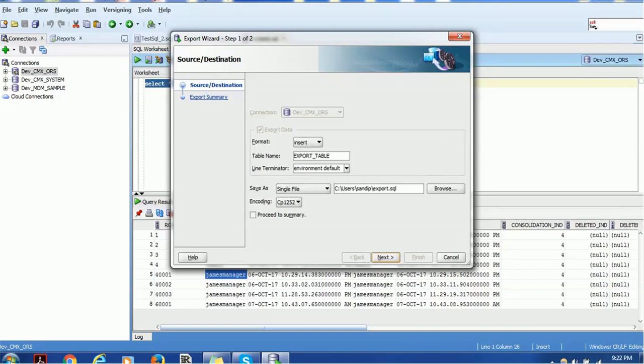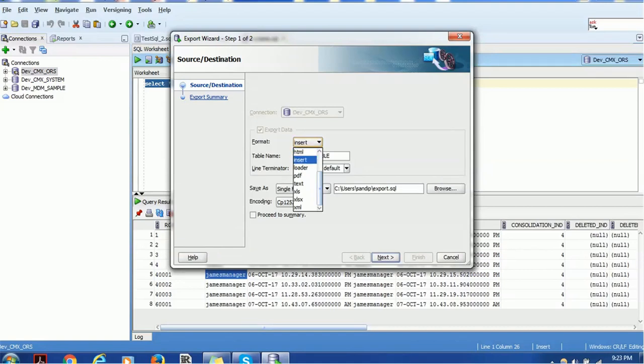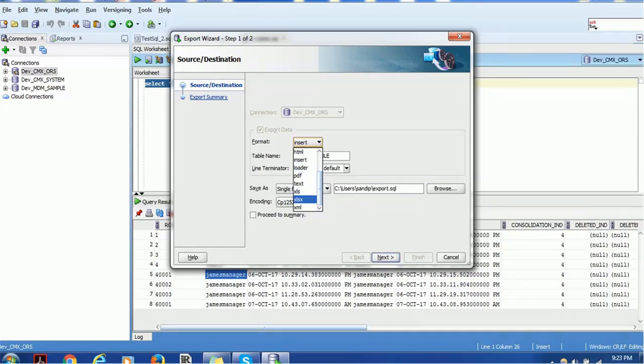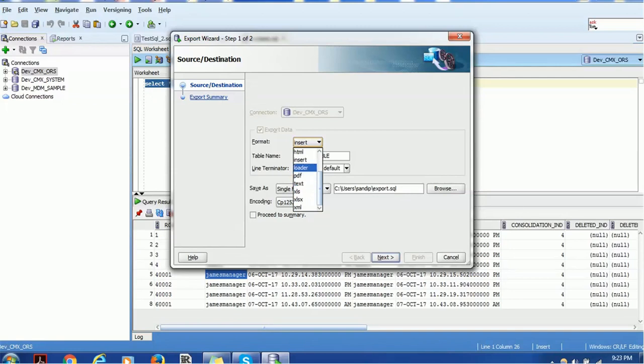You can select which format you want the data like HTML format, insert statements, loader format, PDF format, text format, XLS format, XLSS, XLSS format or XML format. So all these formats you have or you can choose any of this. So let me choose Excel or let me select text format.